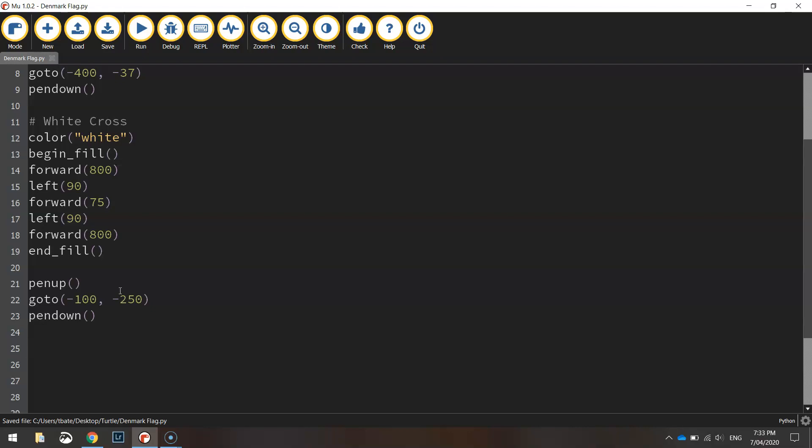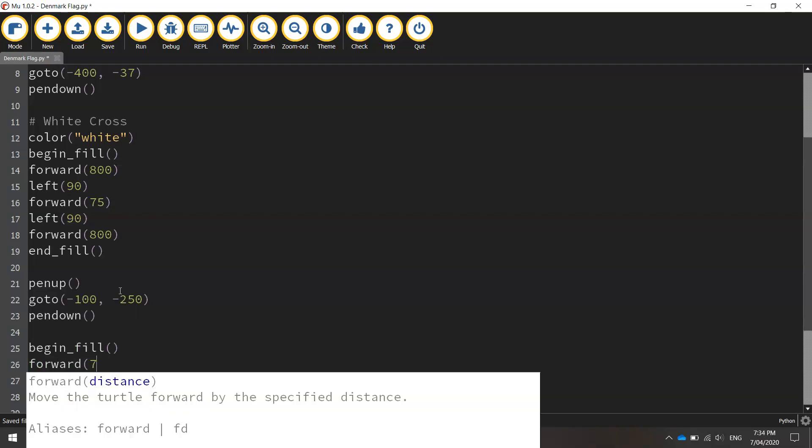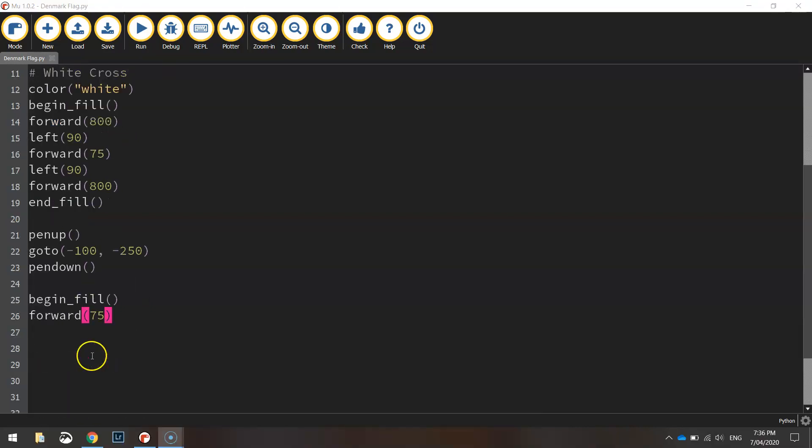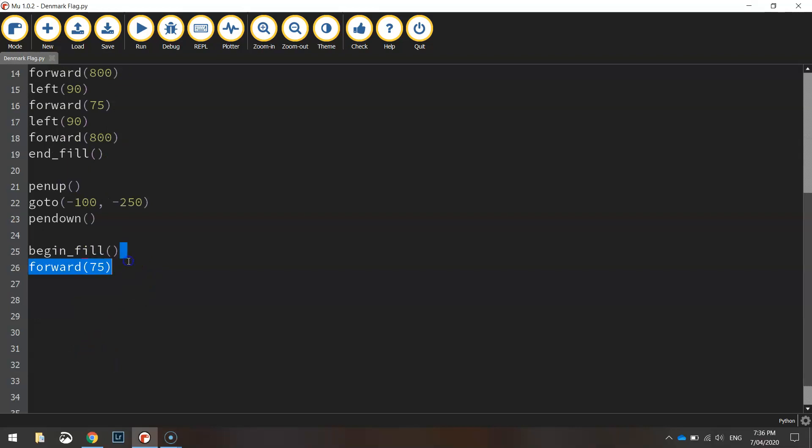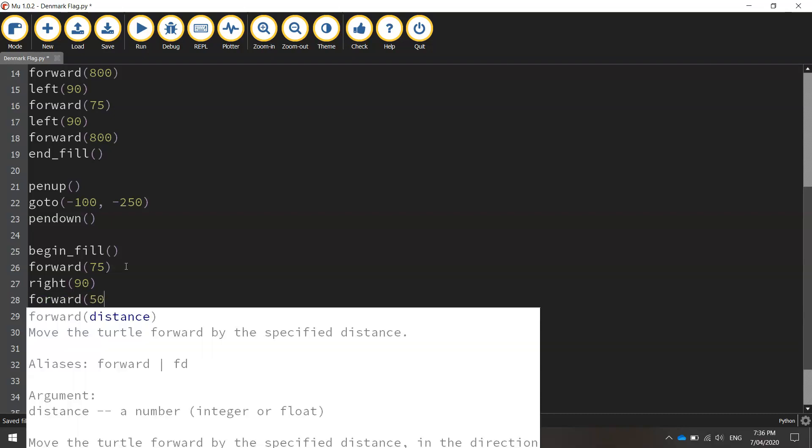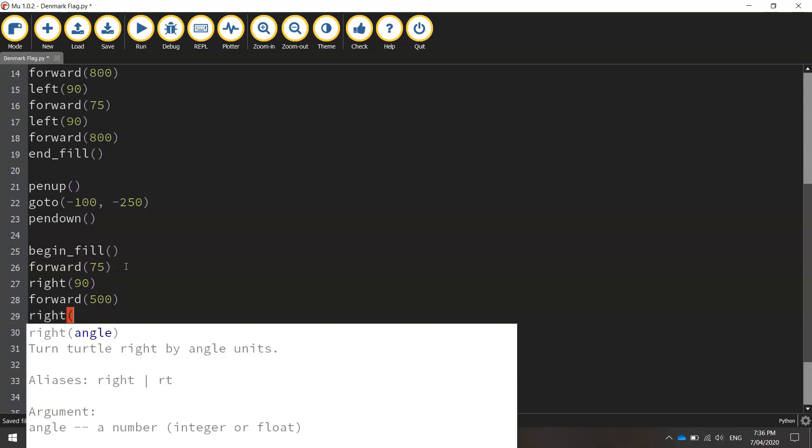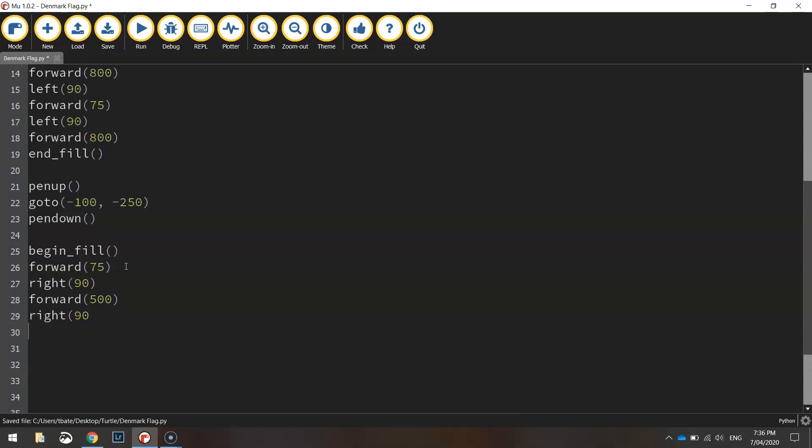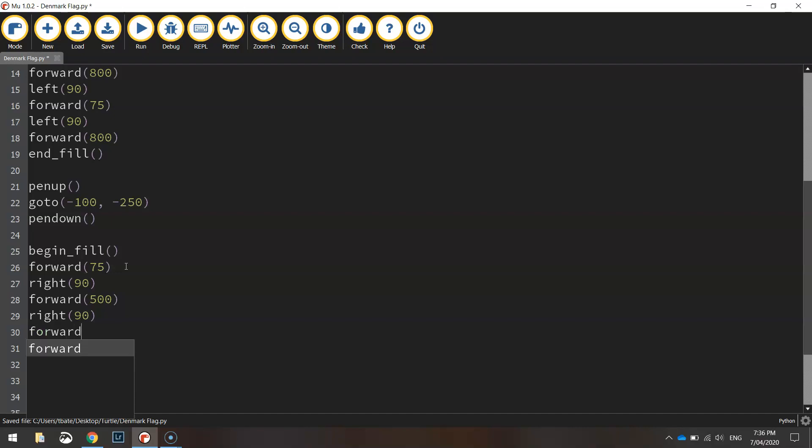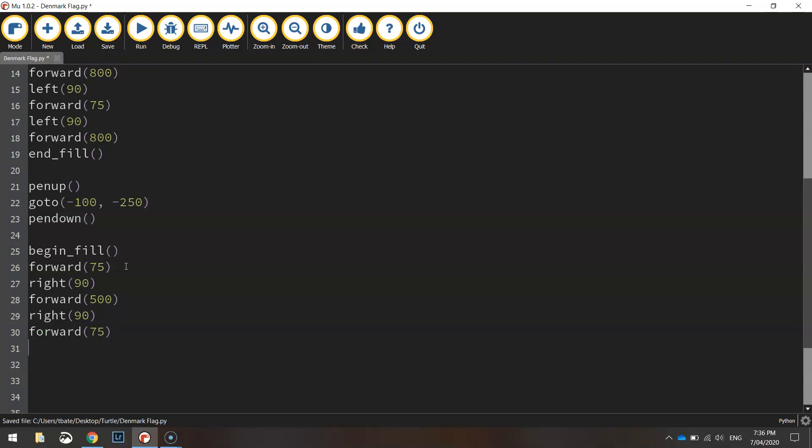Now the color is already white so we'll leave that as is and we'll begin the fill. Alright so we're going to go forward 75 pixels and once we go forward that 75 we'll turn right 90 degrees and we'll go forward 500 pixels straight down the page. From there we're going to turn right 90 degrees one more time and go forward 75 pixels one final time.